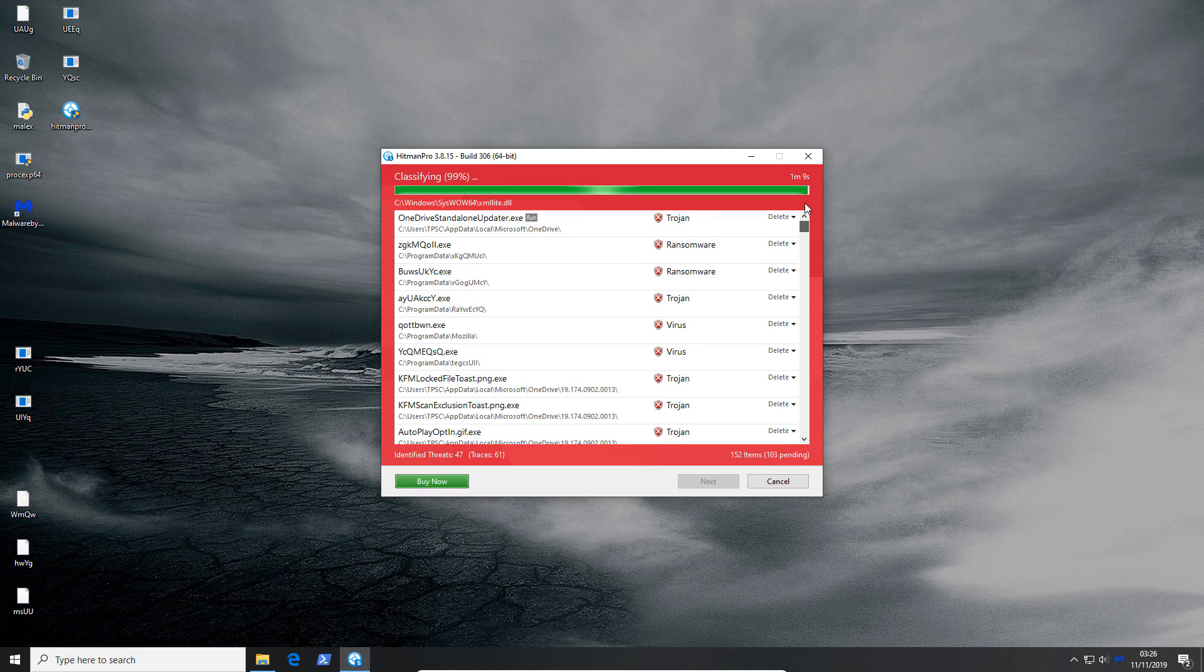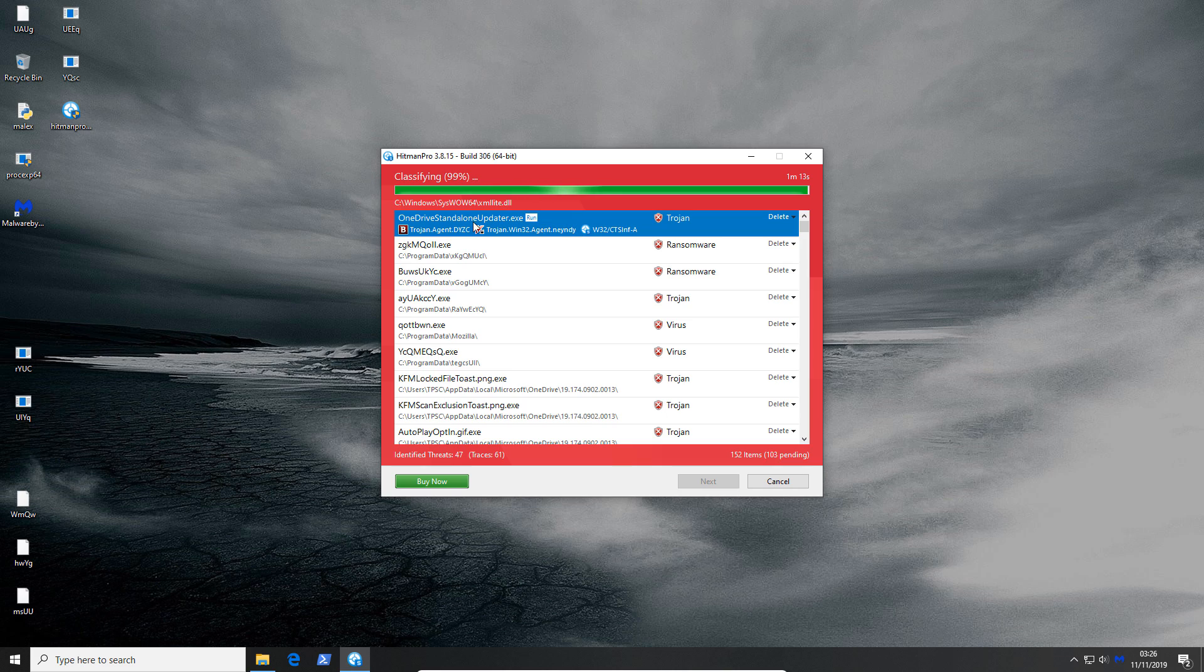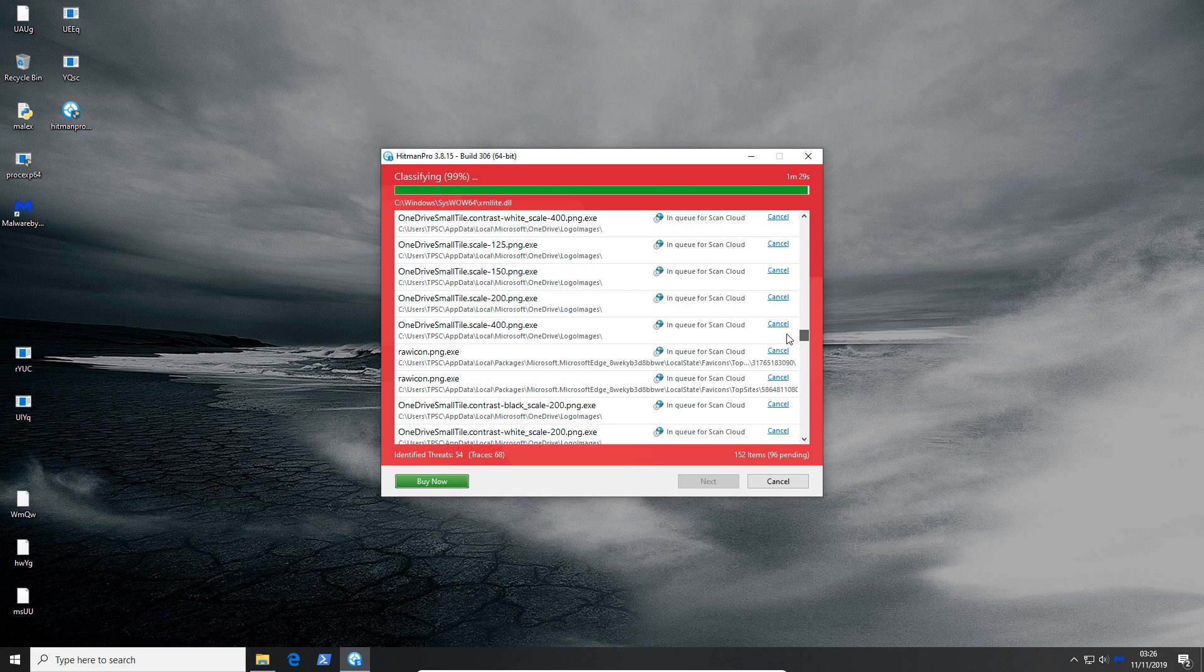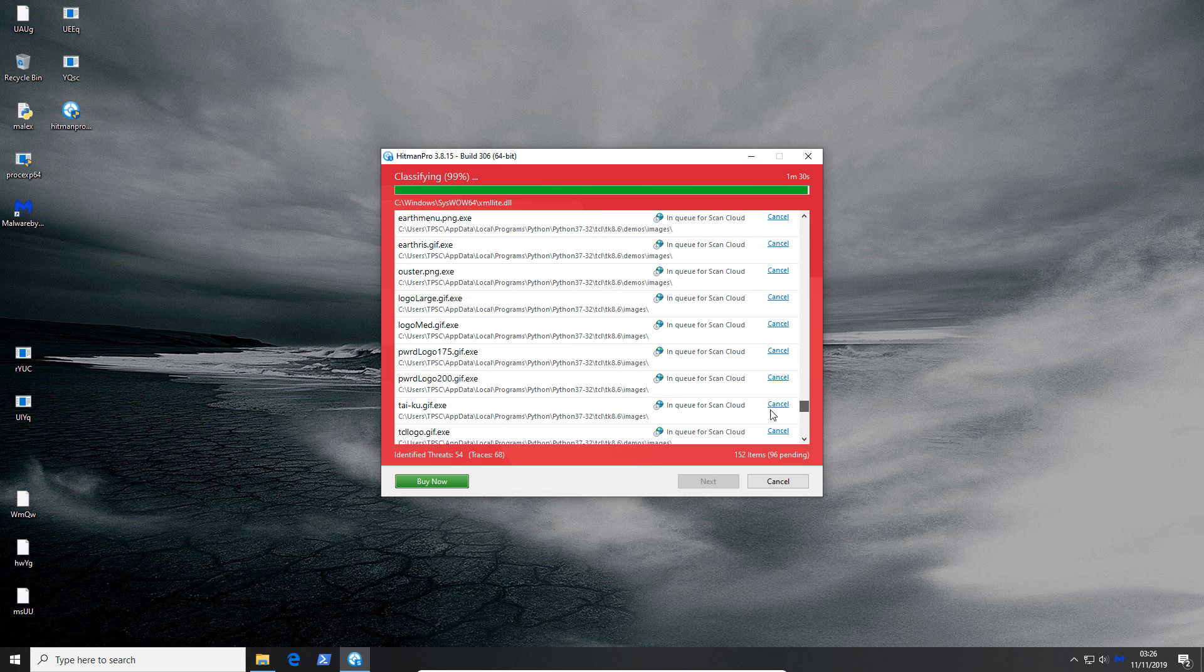I think the biggest problem was letting this Trojan run wild. This is still active and I think it's still creating more samples, downloading more malware. Well doing what malware does. It's just a complete mess.